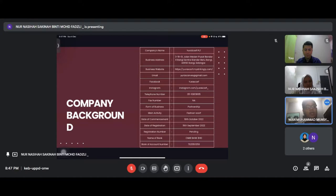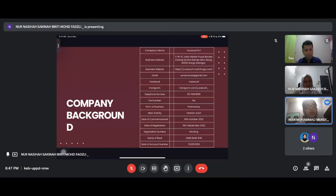Our company's date of commencement is on 19th October 2022, and the registration date is on 19th September 2022.